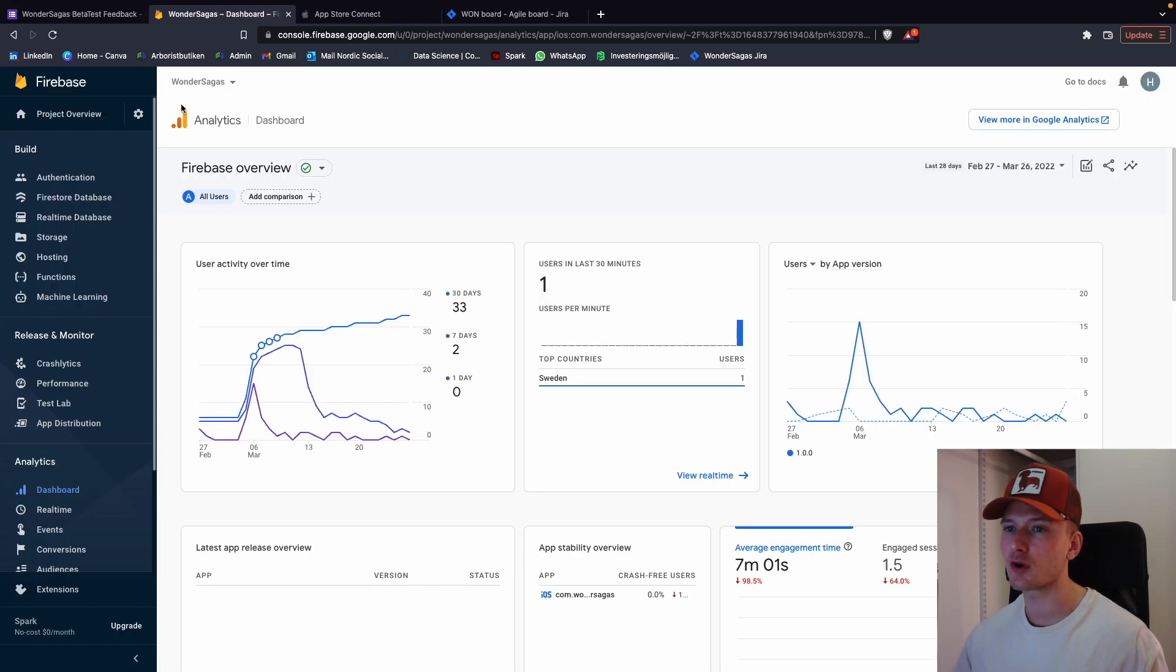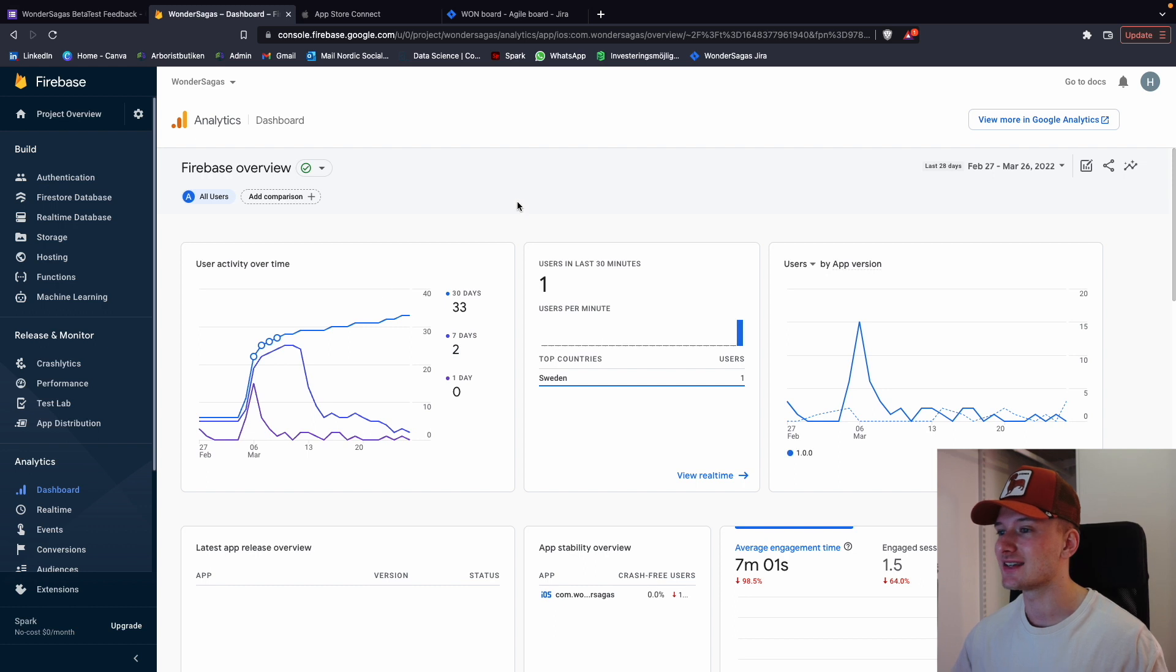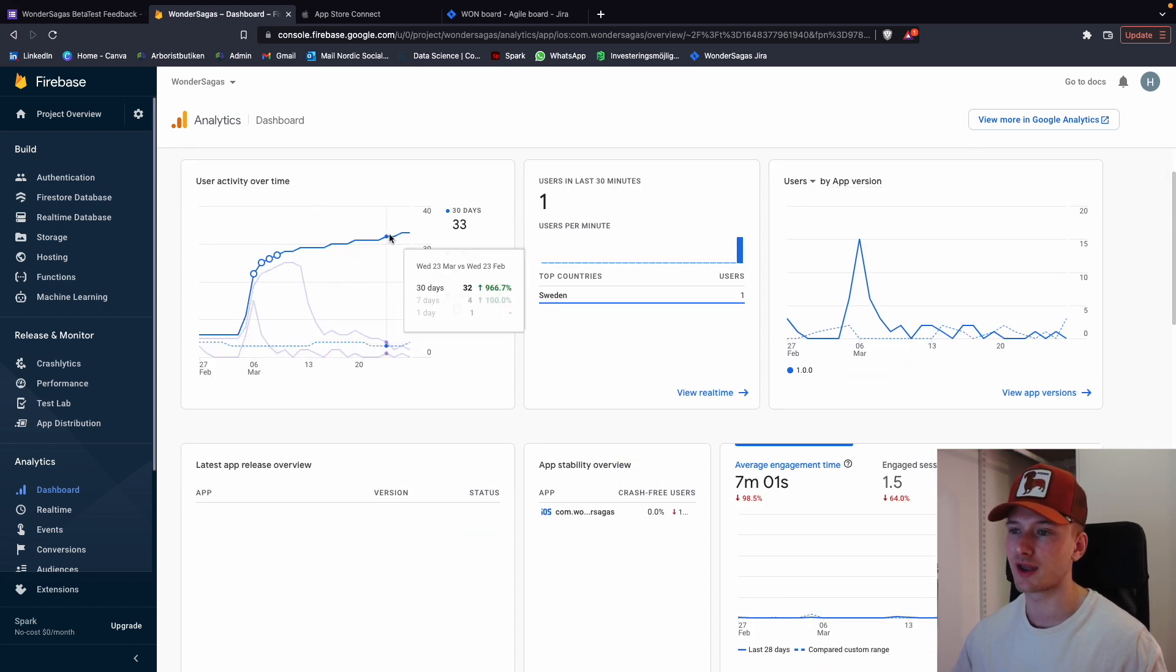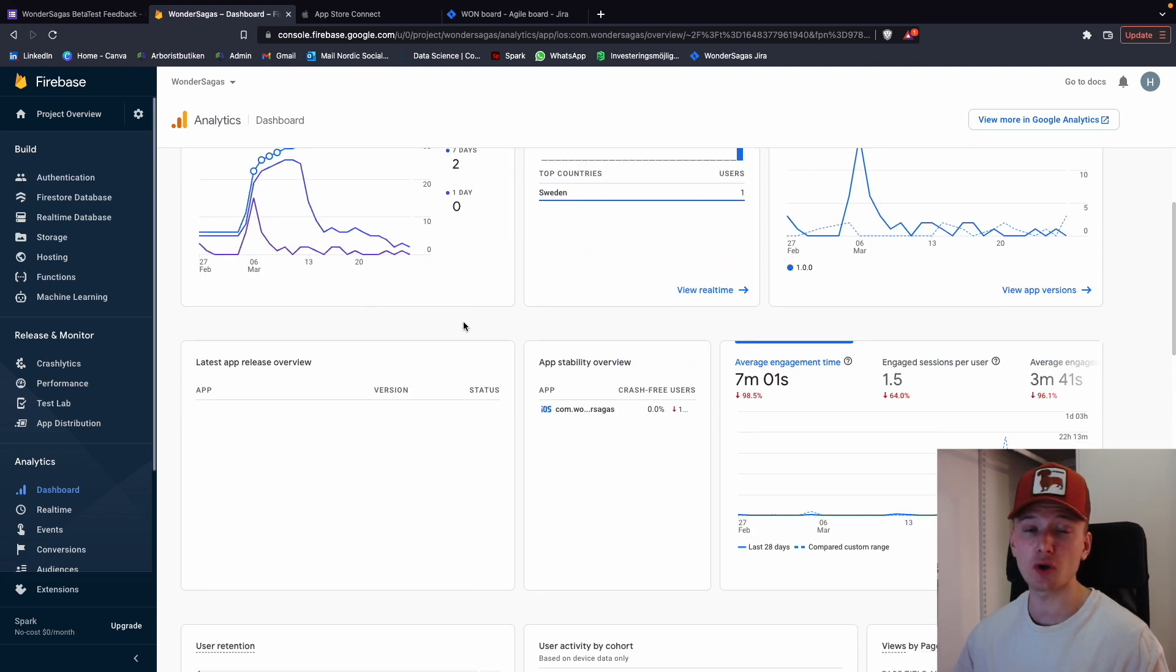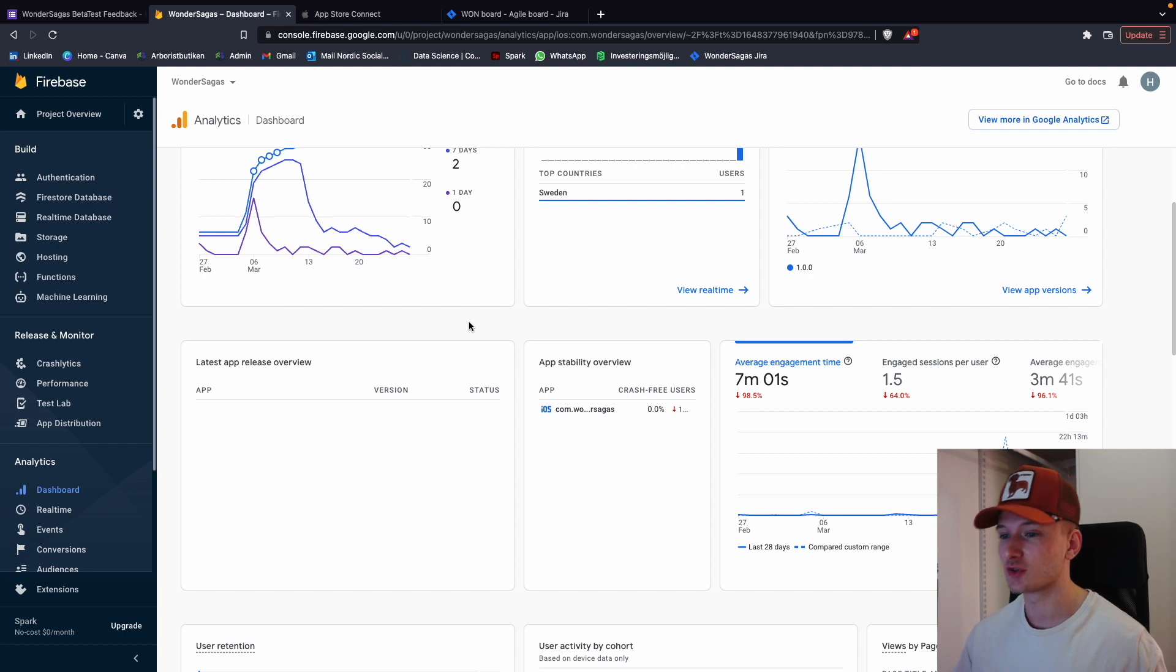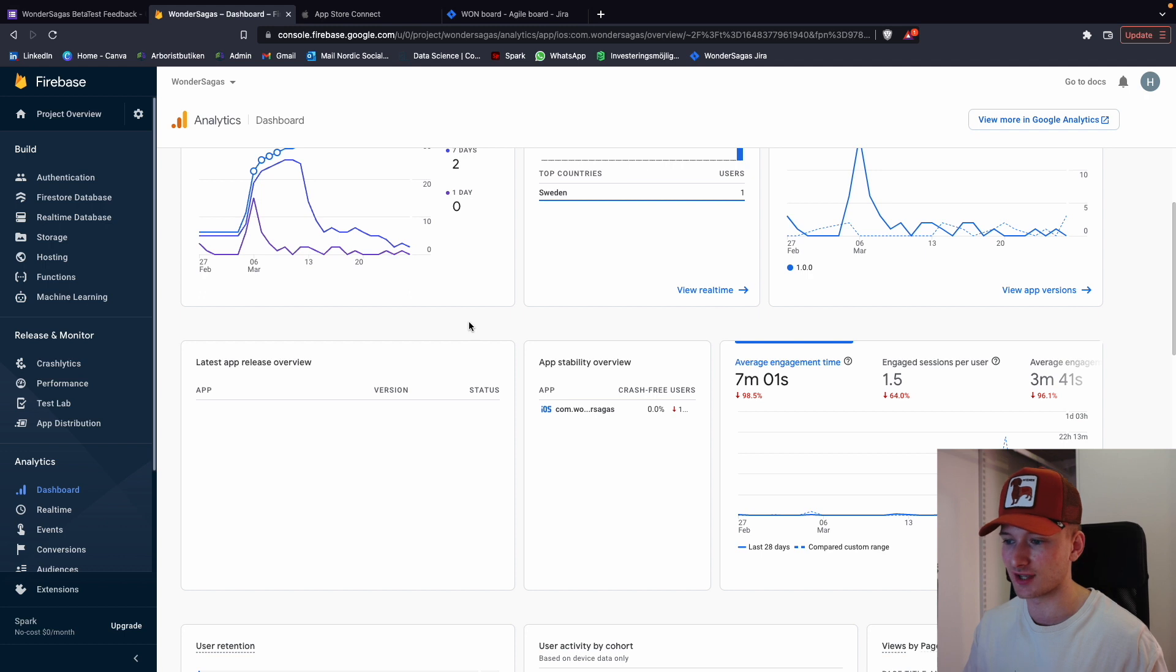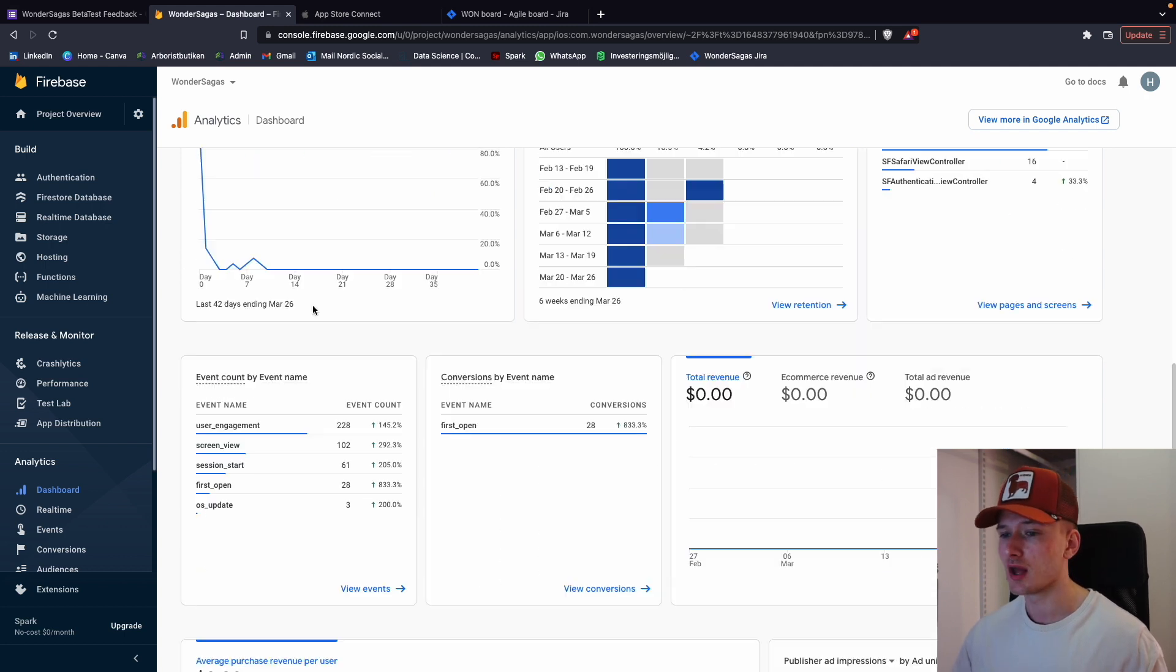So if we look over in our Firebase, which is basically where you can see all of the analytics, we can see that we have had quite a few users over time. Upmost of 33 users, which is quite a lot. And the positive thing is that we didn't have a single crash. So 33 different separate people have used the app on their devices, on iPads, iPhones, etc. We've had no single crash, which is very positive.